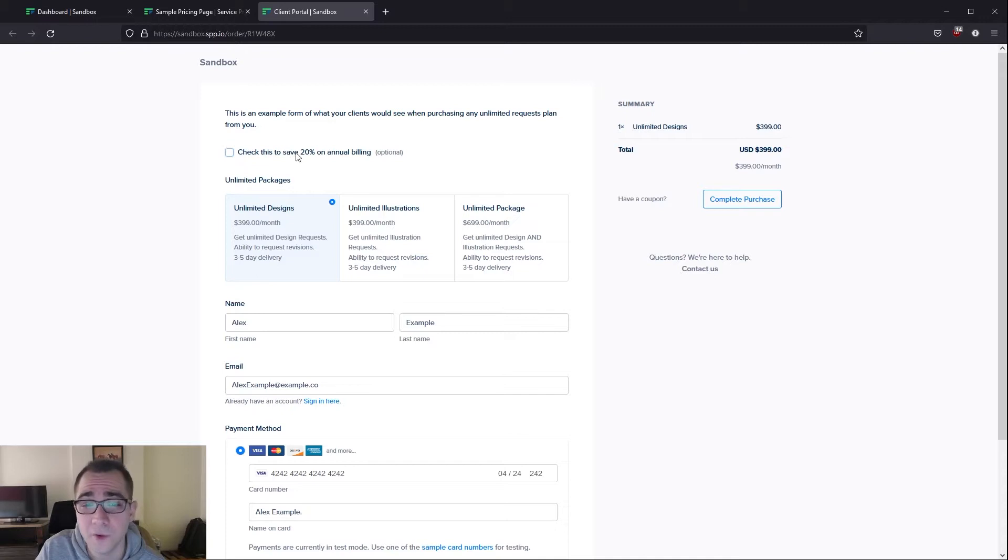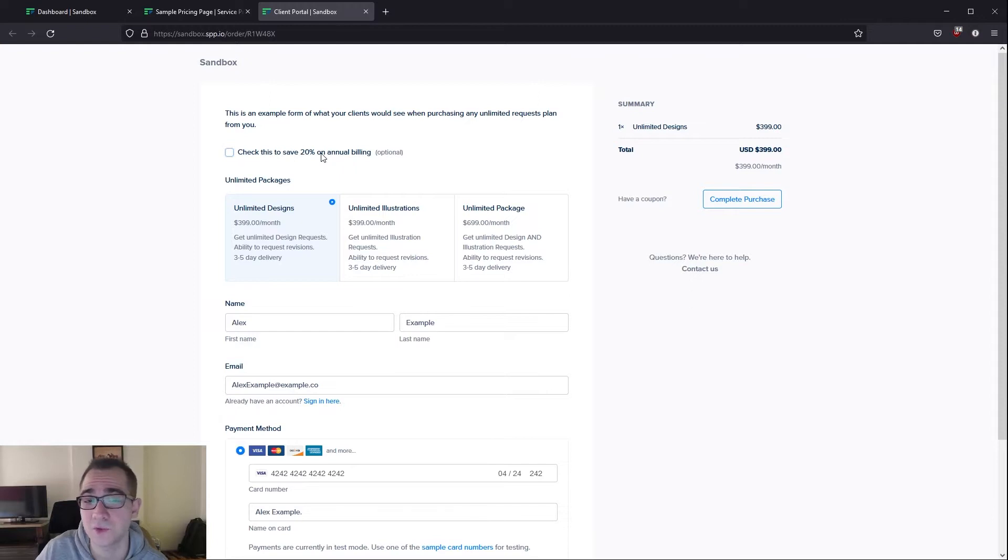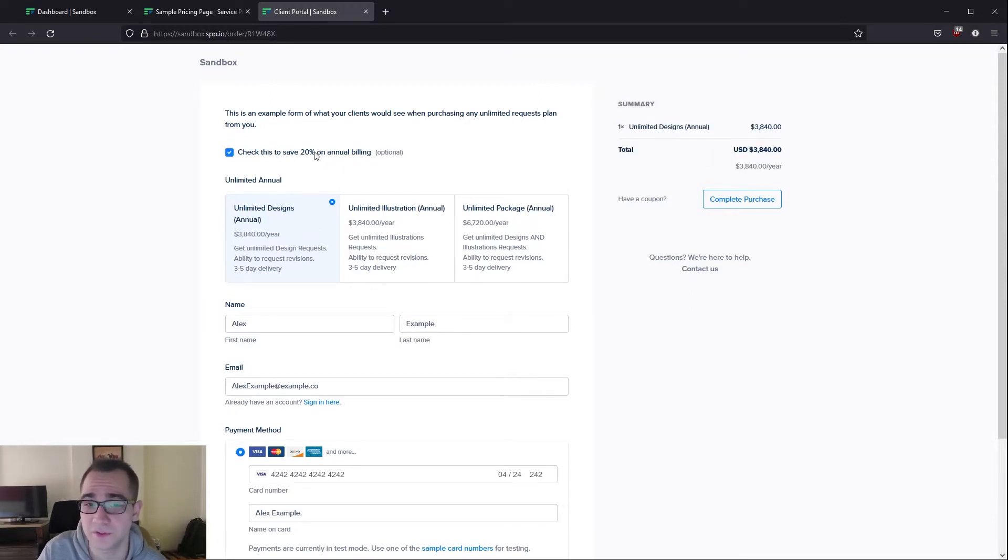As you can see here we have a checkbox that's going to allow your client to get a 20% discount simply by subscribing annually. If we click on that using some rules that I've set up, it's going to swap these services out for the annual version of these services.